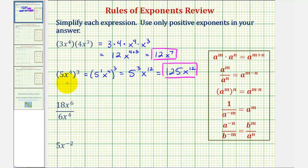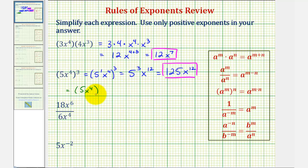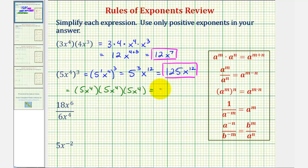If you weren't sure how to start this type of problem, as long as you know an exponent tells us how many factors of the base we have, we could expand this and still simplify. For example, 5x to the fourth raised to the third means we have three factors of 5x to the fourth. If we expand this, notice how we can see 5 times 5 times 5, which is equal to 125, and then we'd have x to the power of 4 plus 4 plus 4, which would be 12. Notice the result is the same.